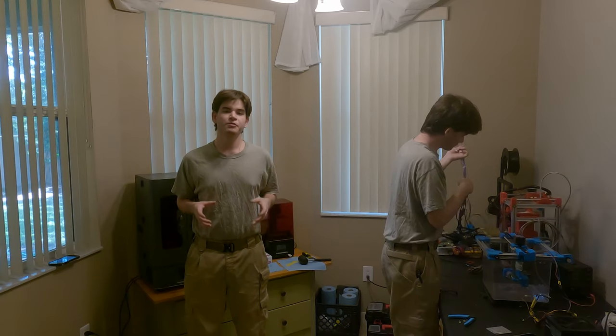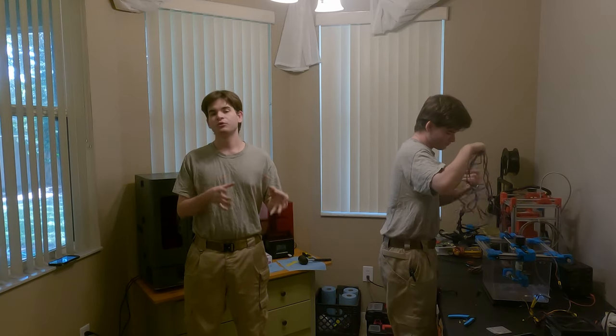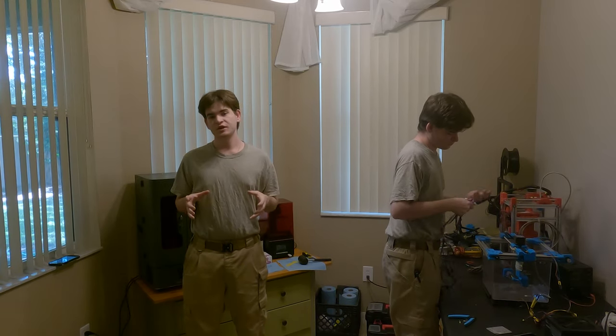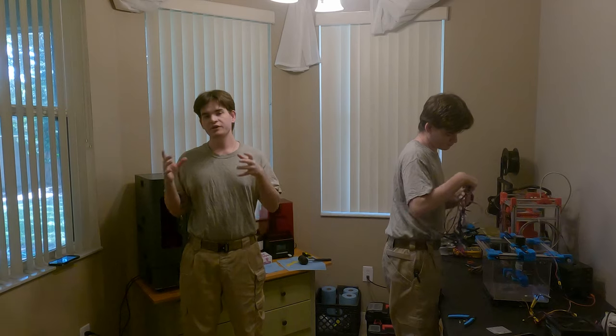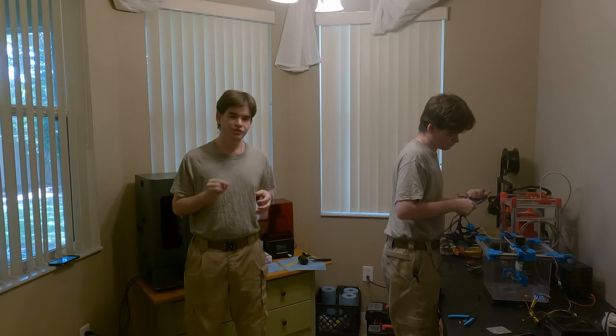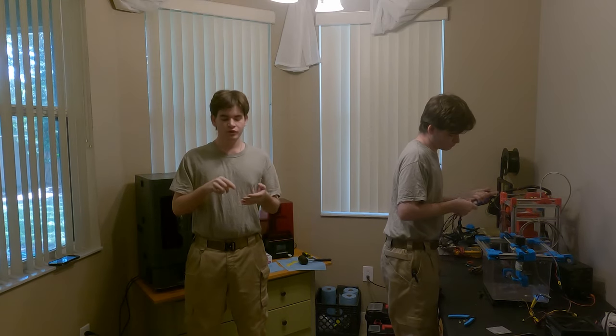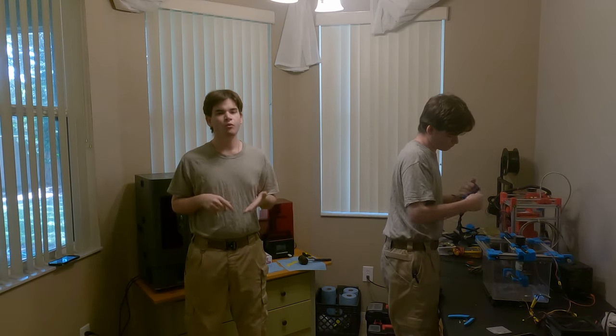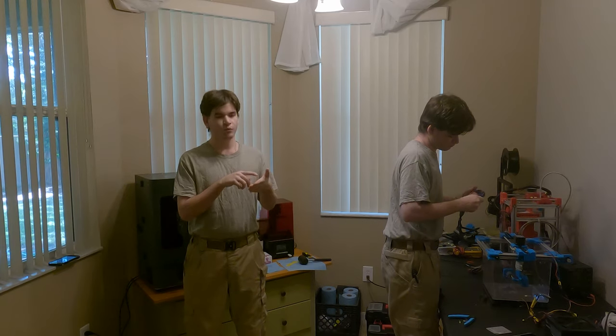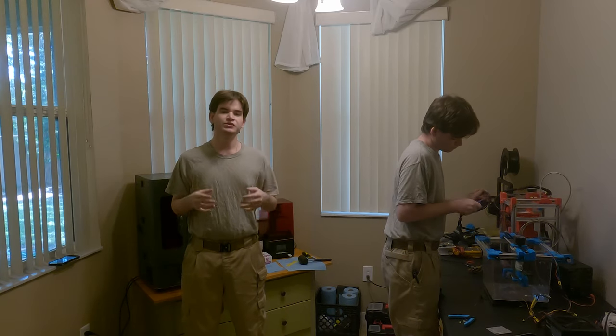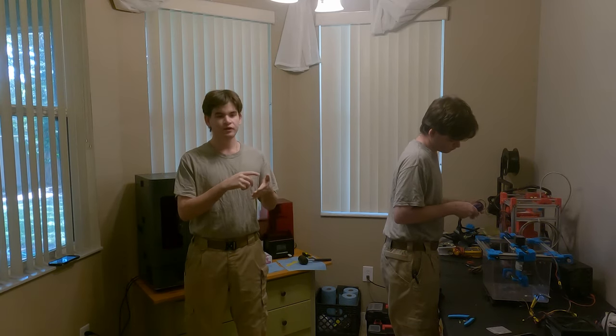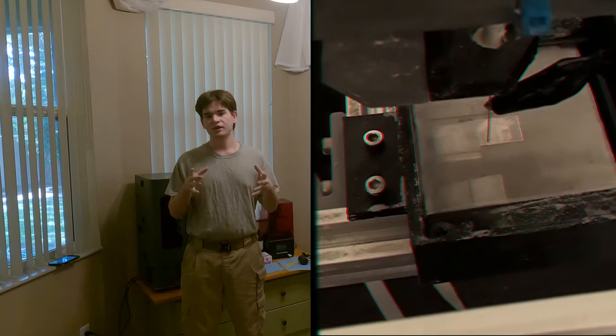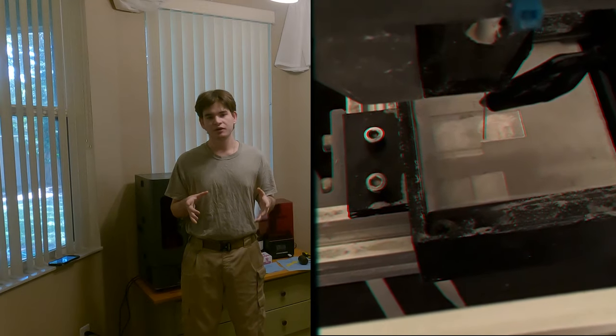Another special type of ECM is called Jet ECM. Jet ECM uses a slightly higher voltage and a very thin electrode to shoot salt water at a workpiece. Using Jet ECM, we can engrave images onto nearly any metal we like.